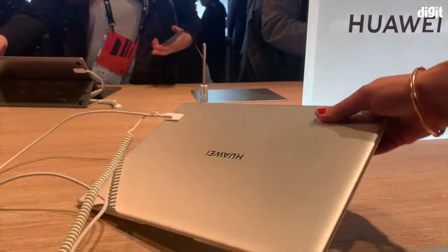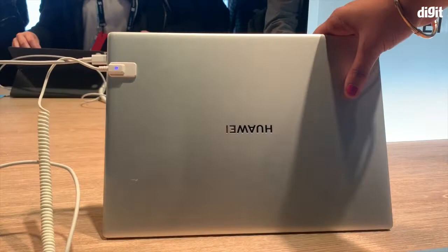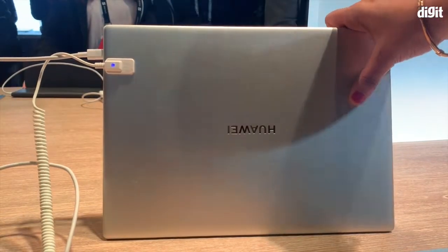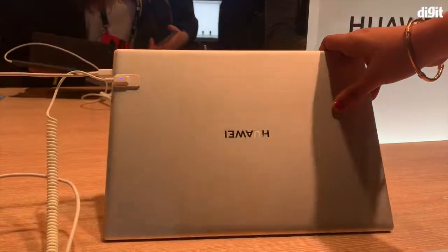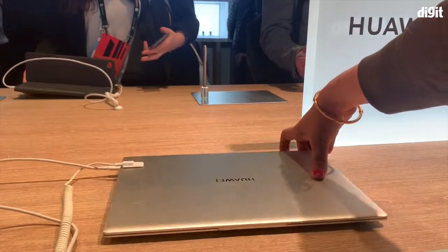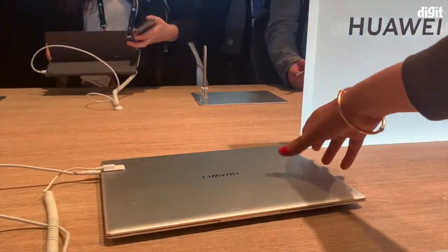So there you have it guys, that was our first look. As always, you can let us know what you thought of this laptop in the comment section below and for more videos like this one you can subscribe to our channel.